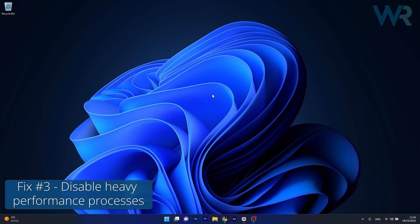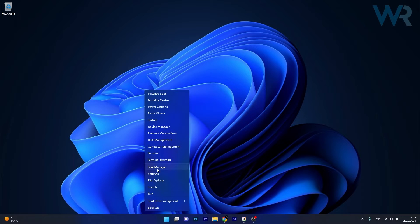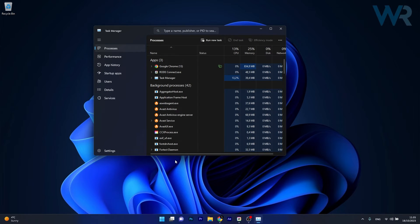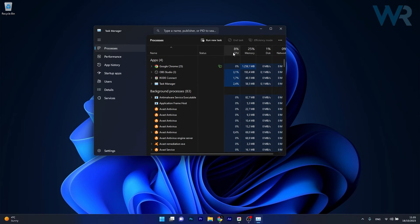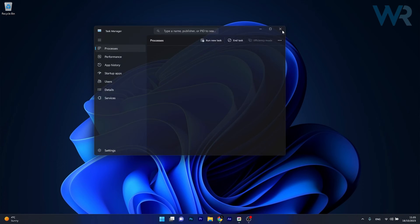Next in line, you can also disable Heavy Performance Processes. To do this right click the Windows button, then select Task Manager from the list of options. In here, if you have any process that looks quite problematic in terms of memory or CPU, just right click on it and select the End Task option. Then you can check if the problem still persists.